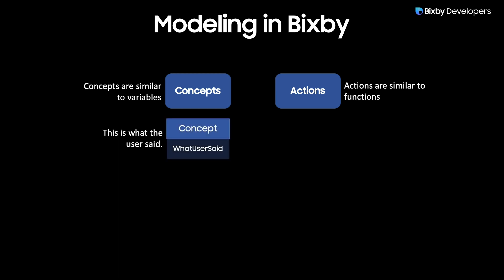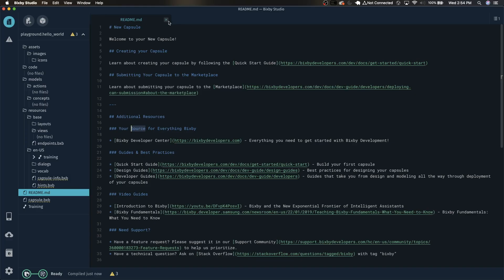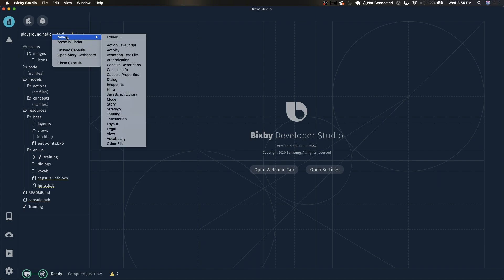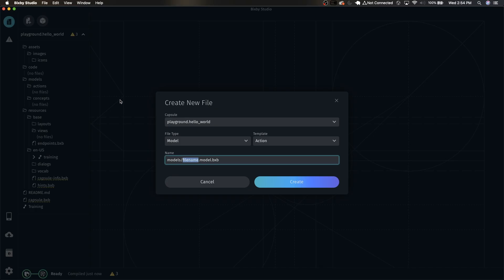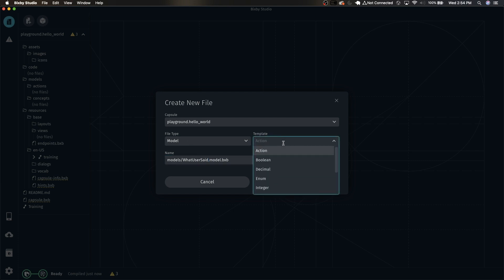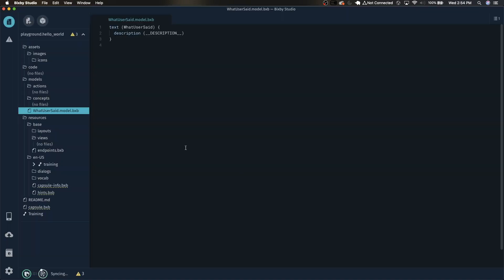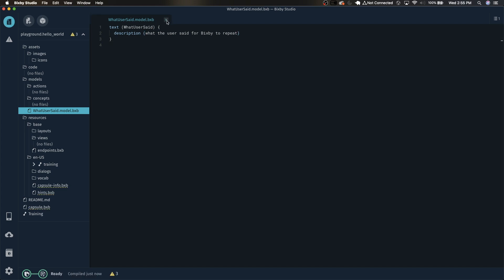The first model we'll want to create is the concept WhatUserSaid. Back in Bixby Studio, I'm just going to close the readme. Just right click this and select new model. We're going to name this the WhatUserSaid model and right here under this drop down click text. Now click create and we can give it a description if we want. I'll put what the user said for Bixby to repeat. Bixby Studio by default has autosave turned on so now this file will be saved.